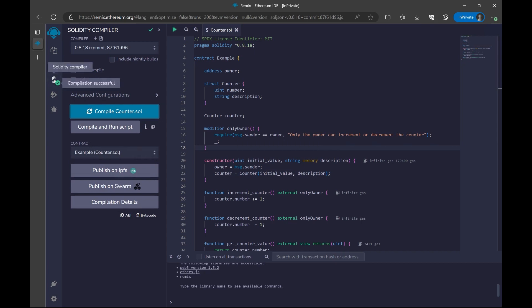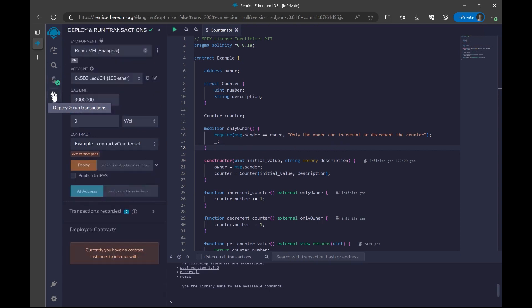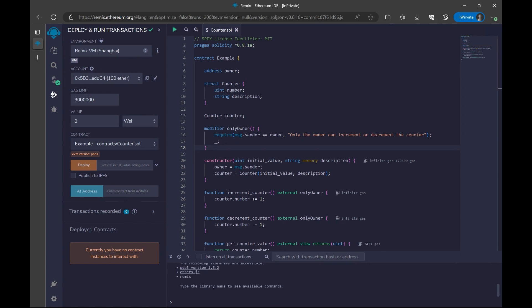It's going to take a couple of seconds, but when we see this green line, it means that compilation is successful. Now that we compiled our contract, we can deploy our contract to test it. For the deployment, I will click on this deploy and run transactions button. And here we can deploy our contract.